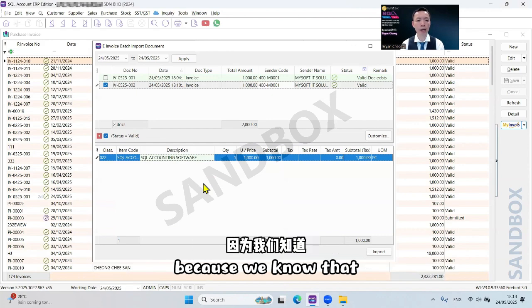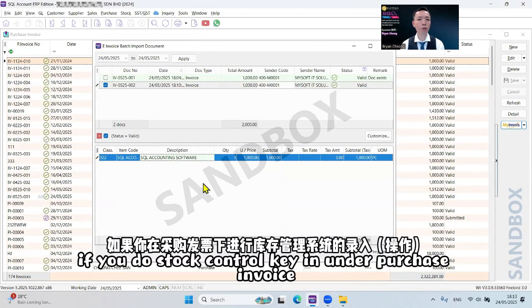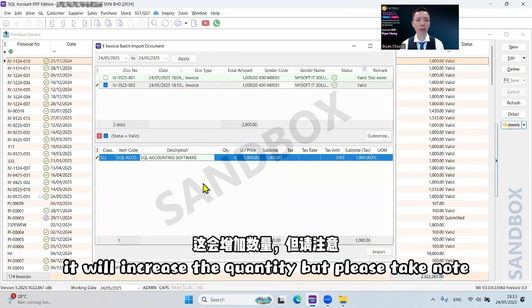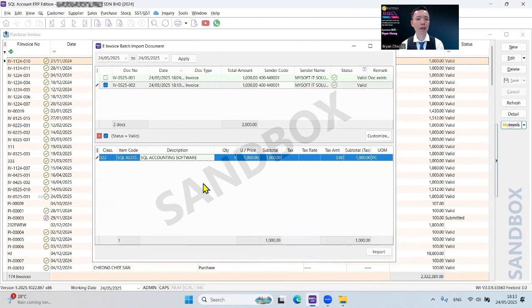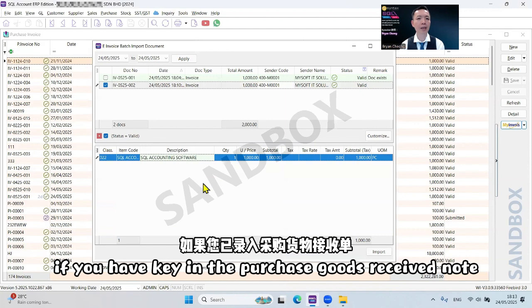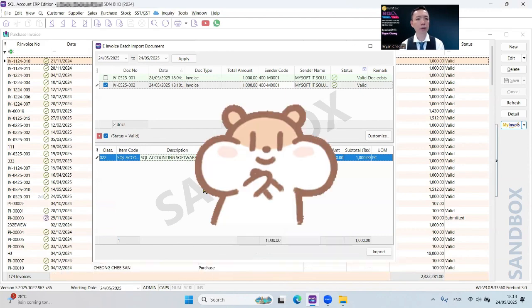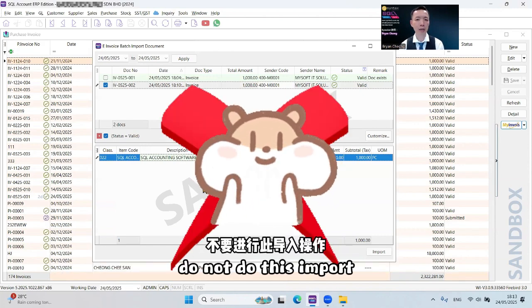Because we know that if you do stock control, keying in under purchase invoice will increase the quantity. But please take note, if you have keyed in the purchase good receive note, do not do this import. Because there's no linking, there's no transfer from good receive.